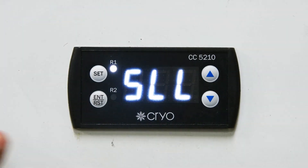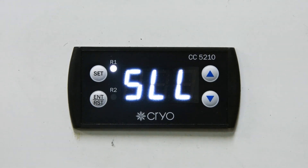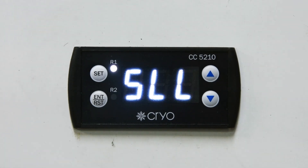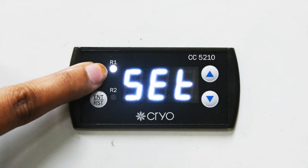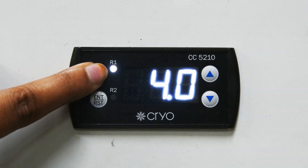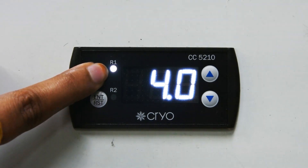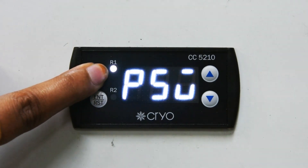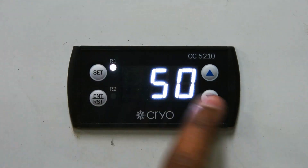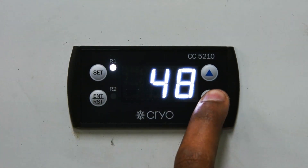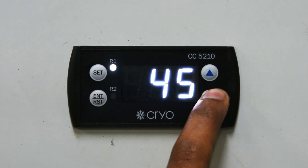In this controller there are two sequences of settings. We have checked the first sequence using password 69. Now we will check the second sequence of settings using password 39. Again, press the Set button continuously for 5 seconds until it shows P50, then decrease the number to 39 to check the parameters.